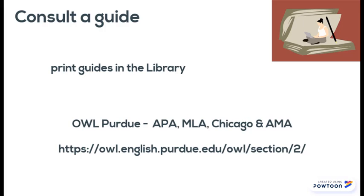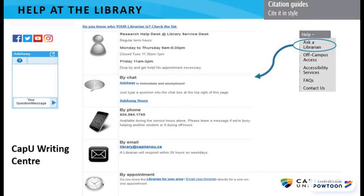If you have any questions, you can get help at the library and in the CapU Writing Center, or check out the library's cited guide. Call us, email, drop by, or chat with a librarian on the provincial Ask Away reference service. To find our help options, go to the help menu on the library homepage and click "Ask a Librarian."